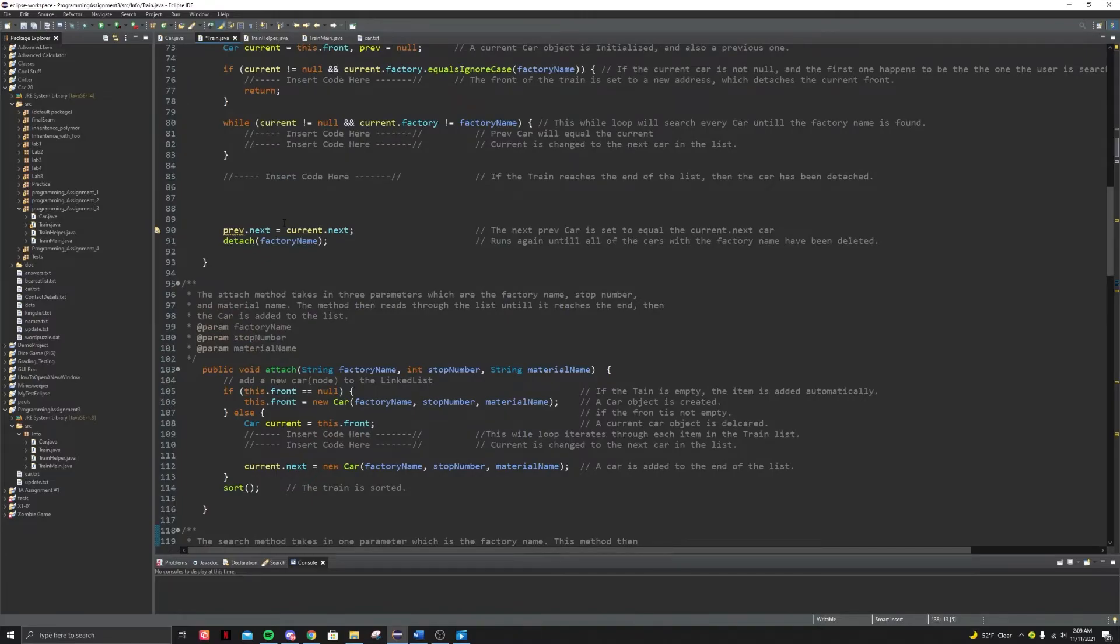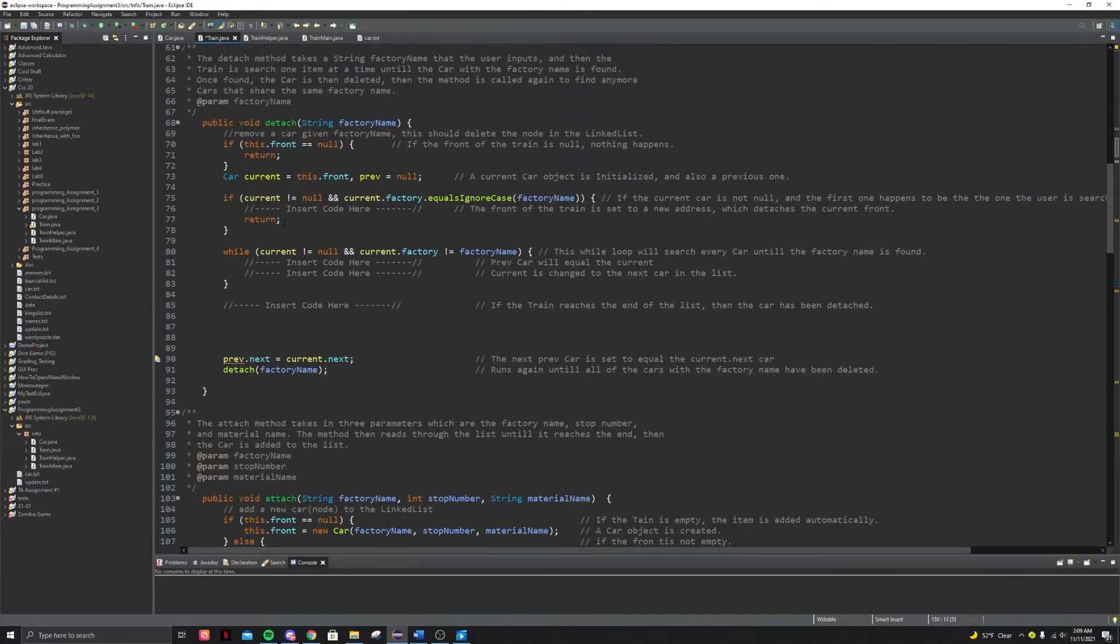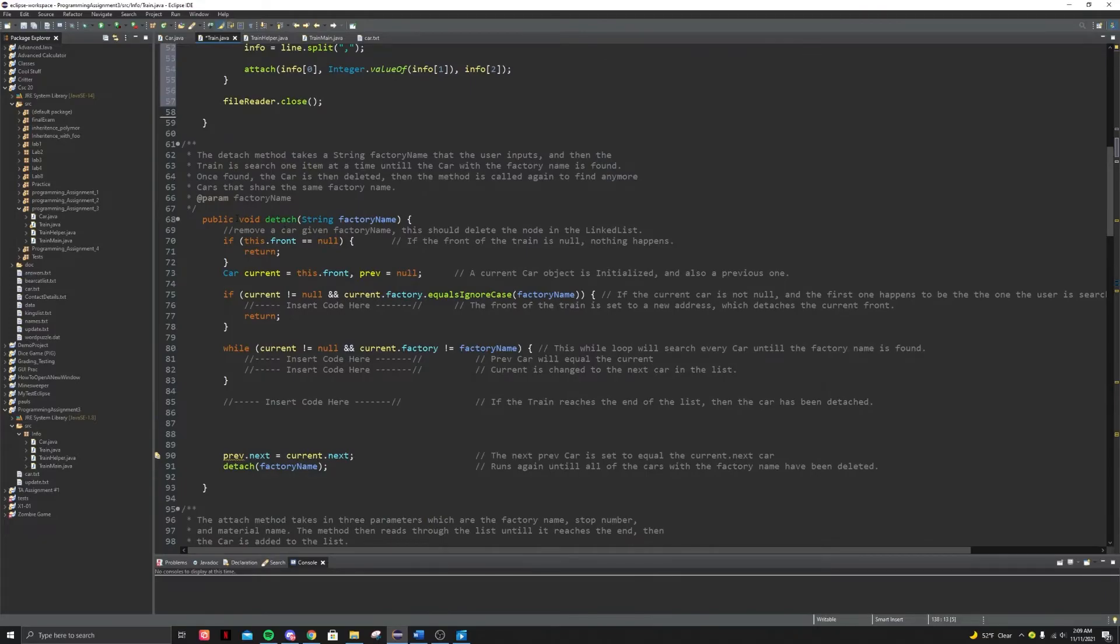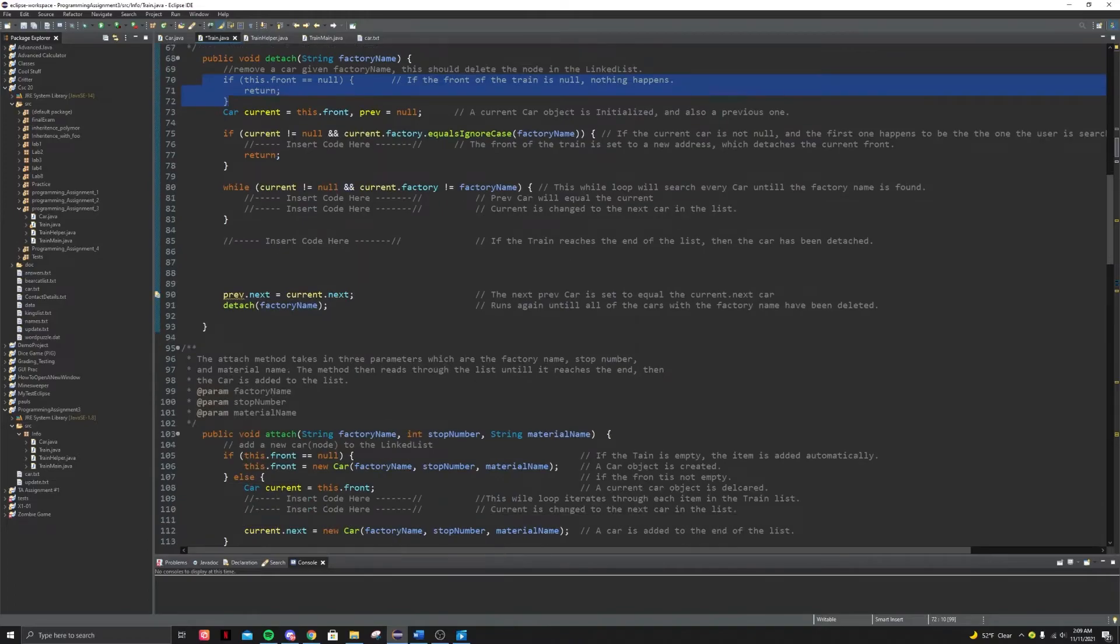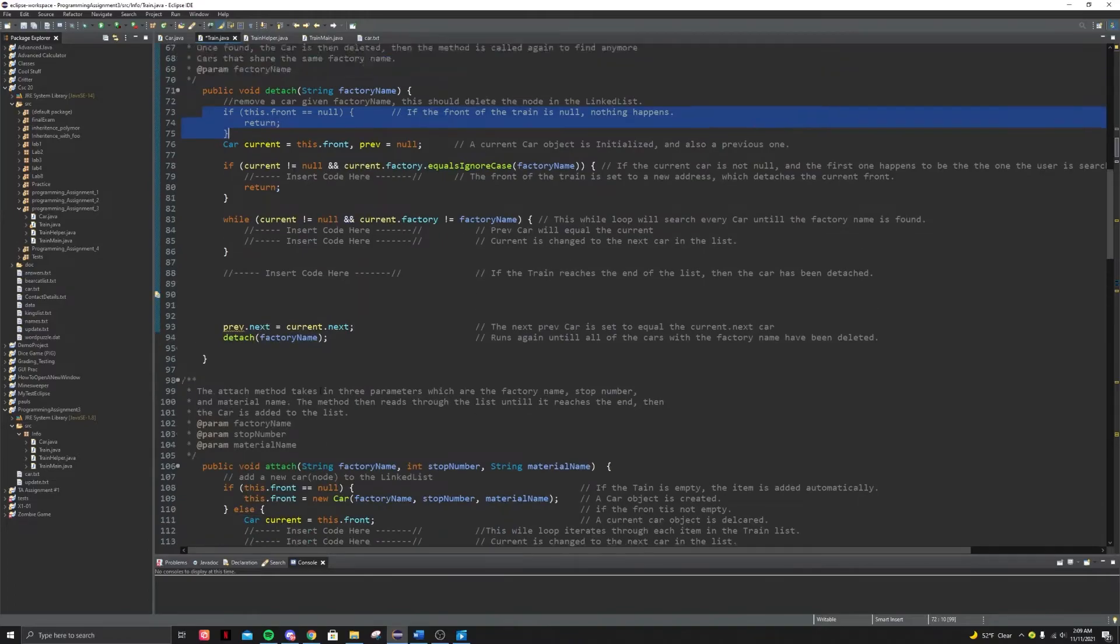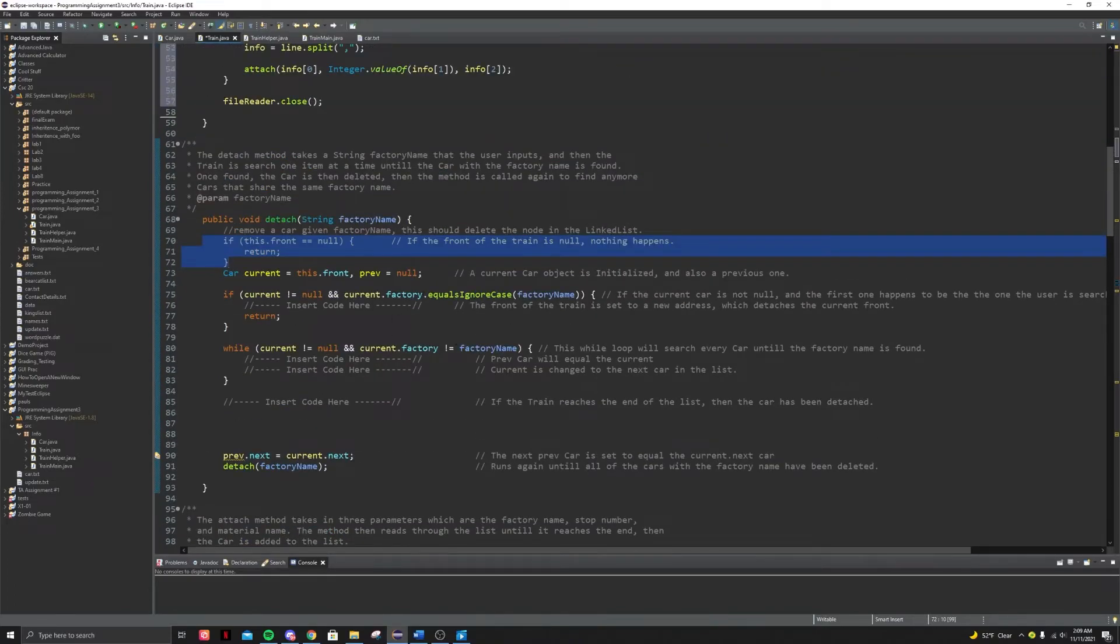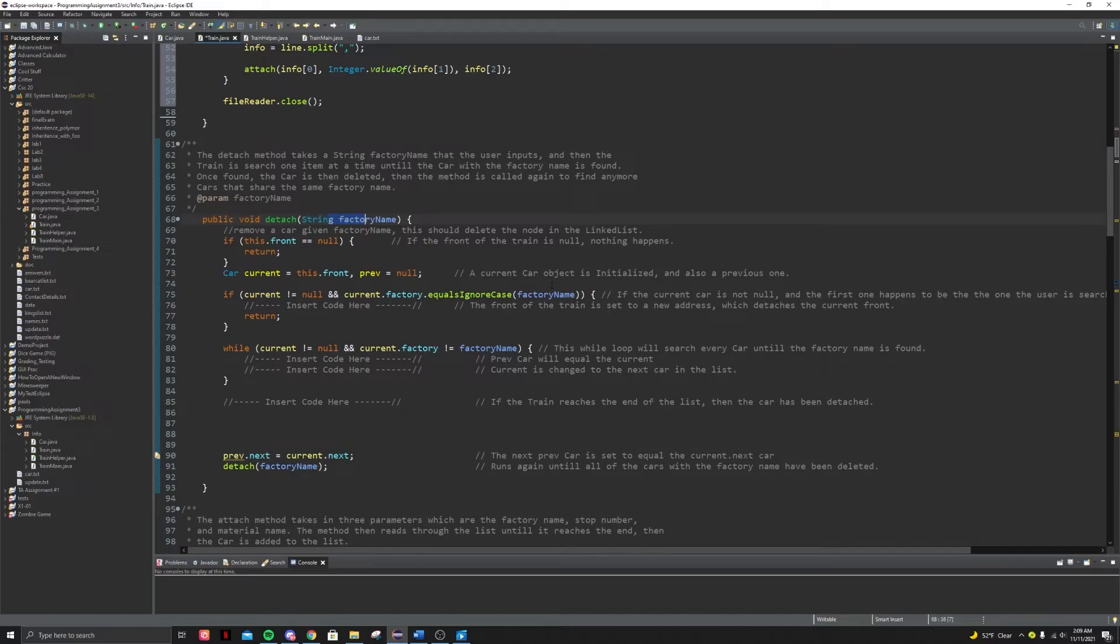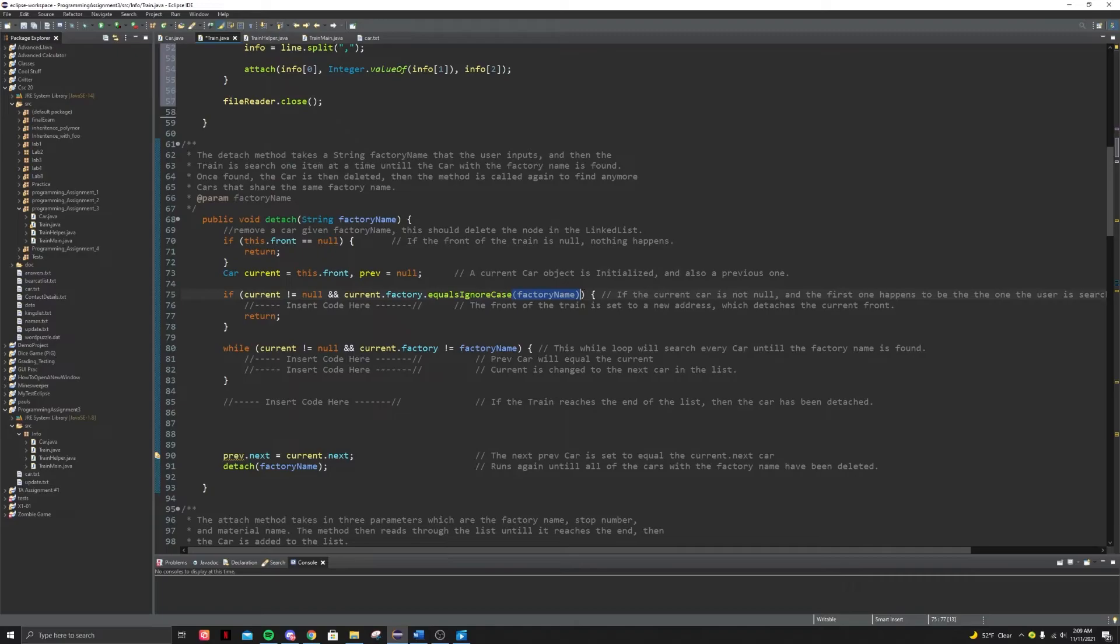Okay. So basically that is it. Also the detach method, it's almost as similar as the attach, you just find the factory name that is given and just detach it. Basically switch it. It's kind of confusing, but what you do is you basically switch the previous's next to current dot next. So you ignore it at that. Basically take that car out of the link list.